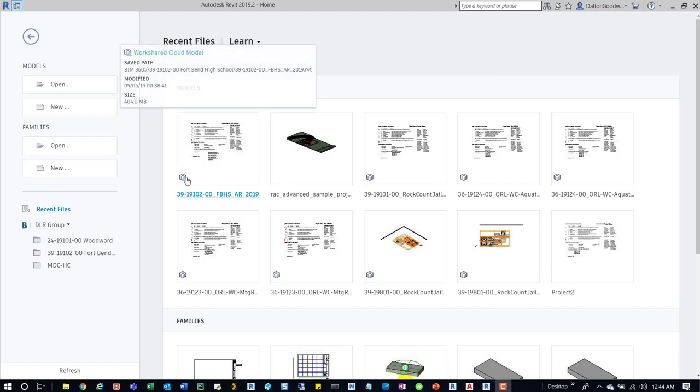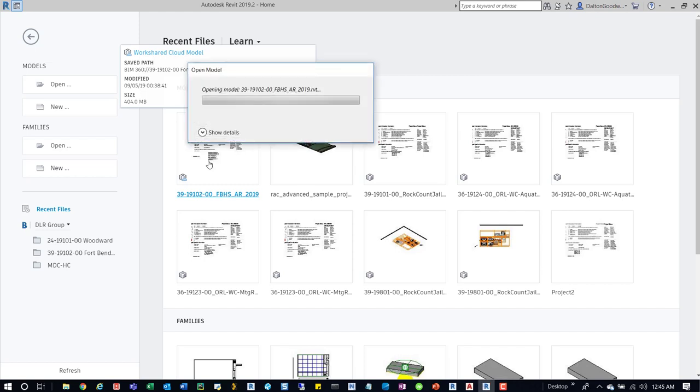If we actually click on this, it'll pull down that updated central model, and then we can sync back to it just like we would any other one. So if we go ahead and press that, you can see it's opening the model.